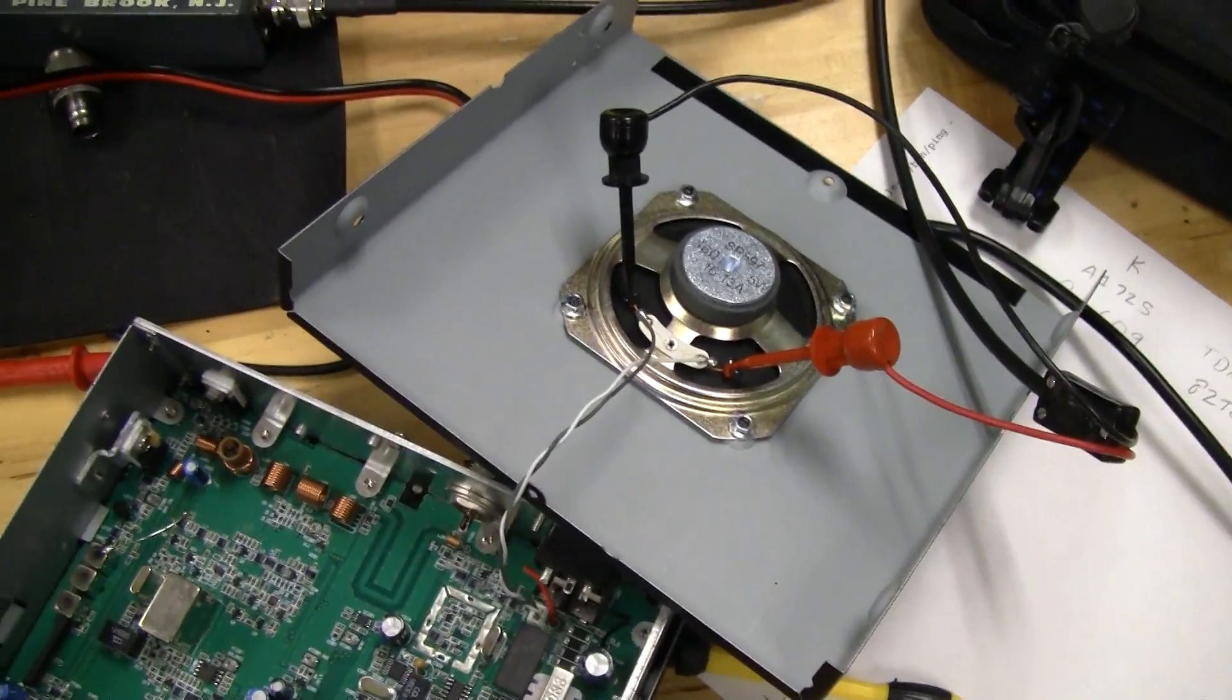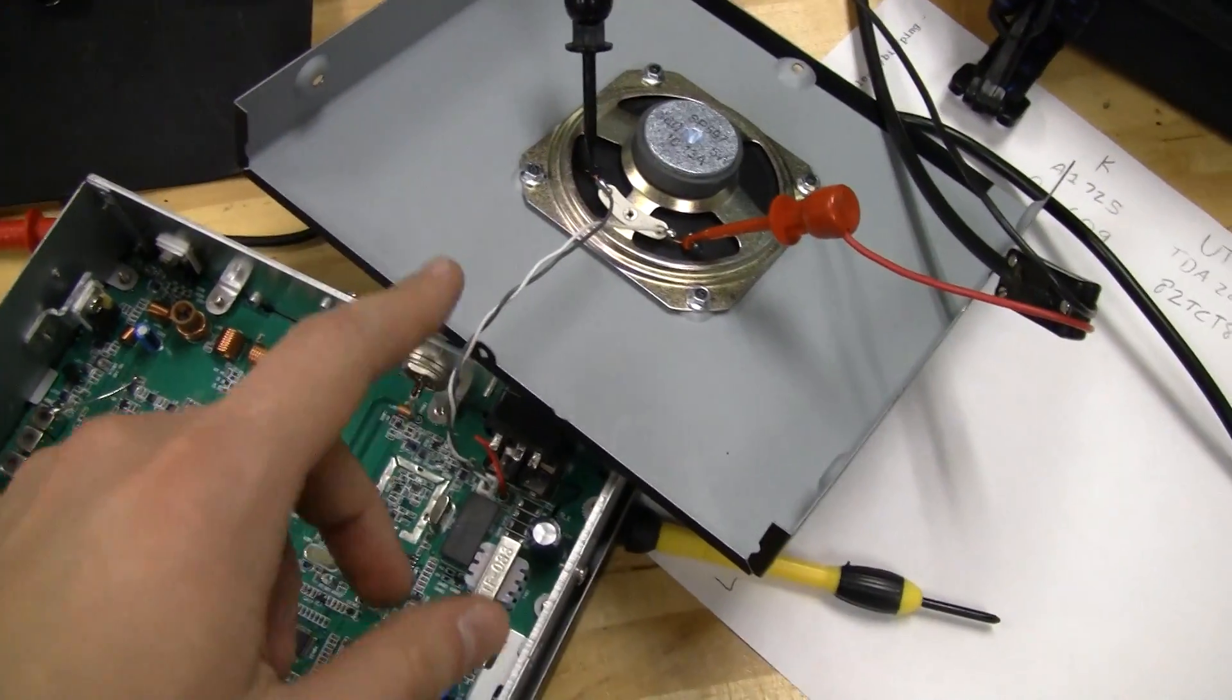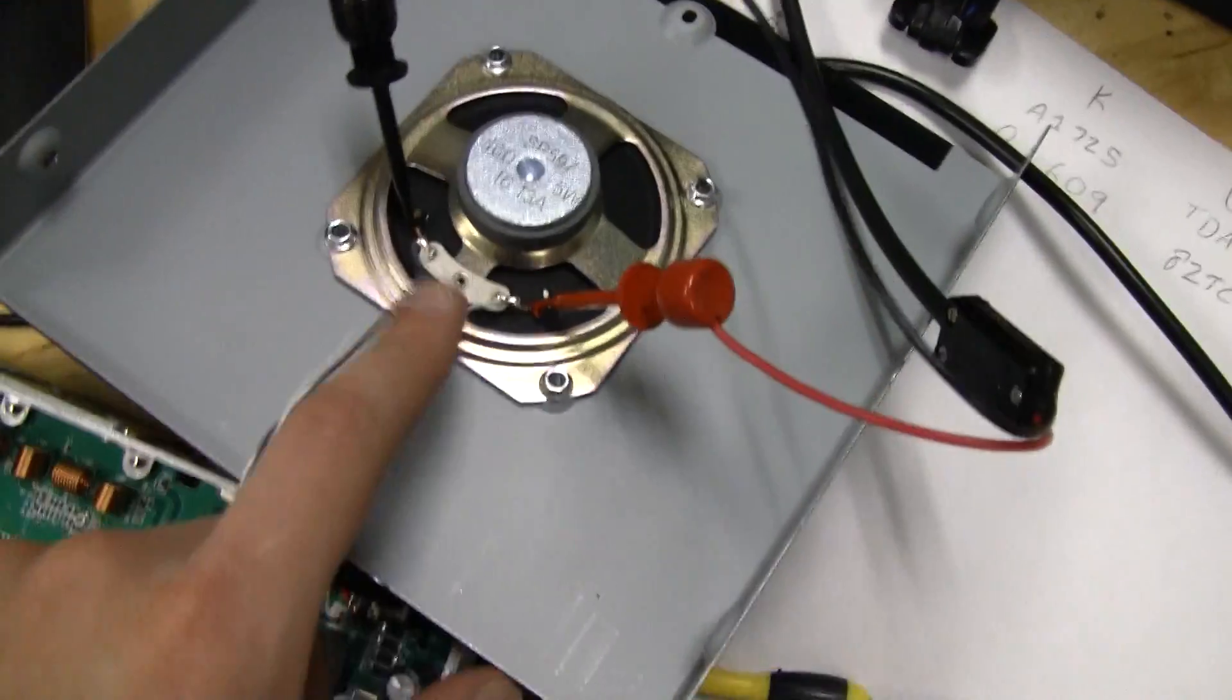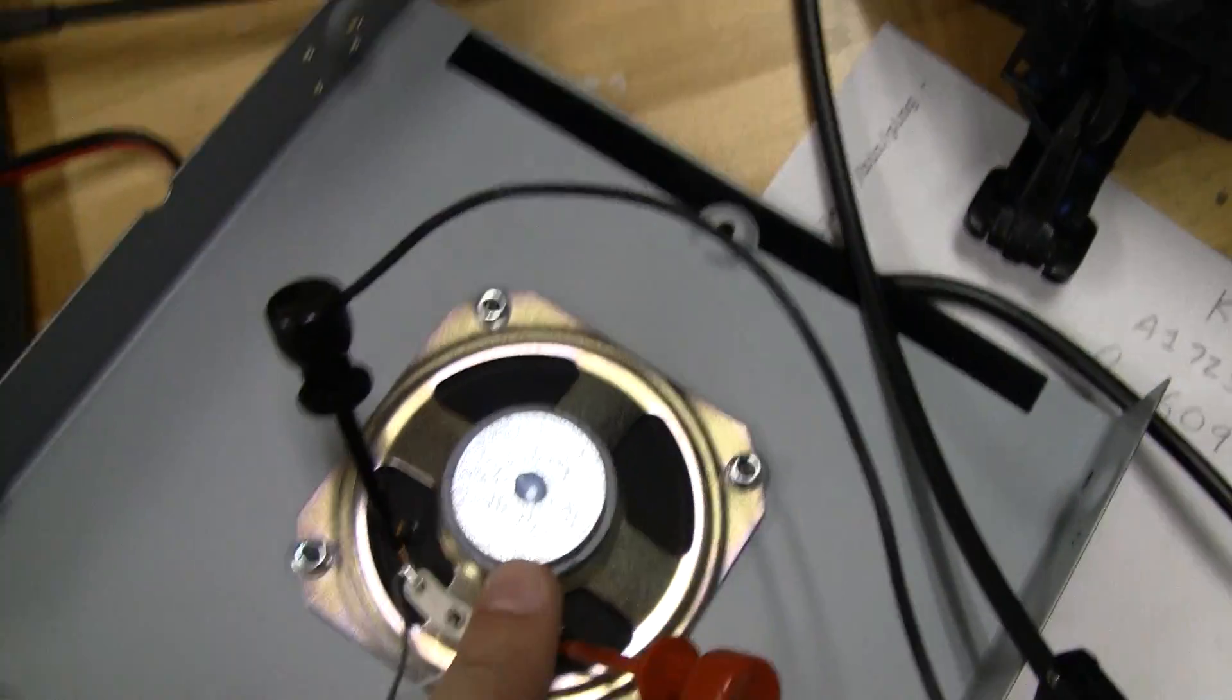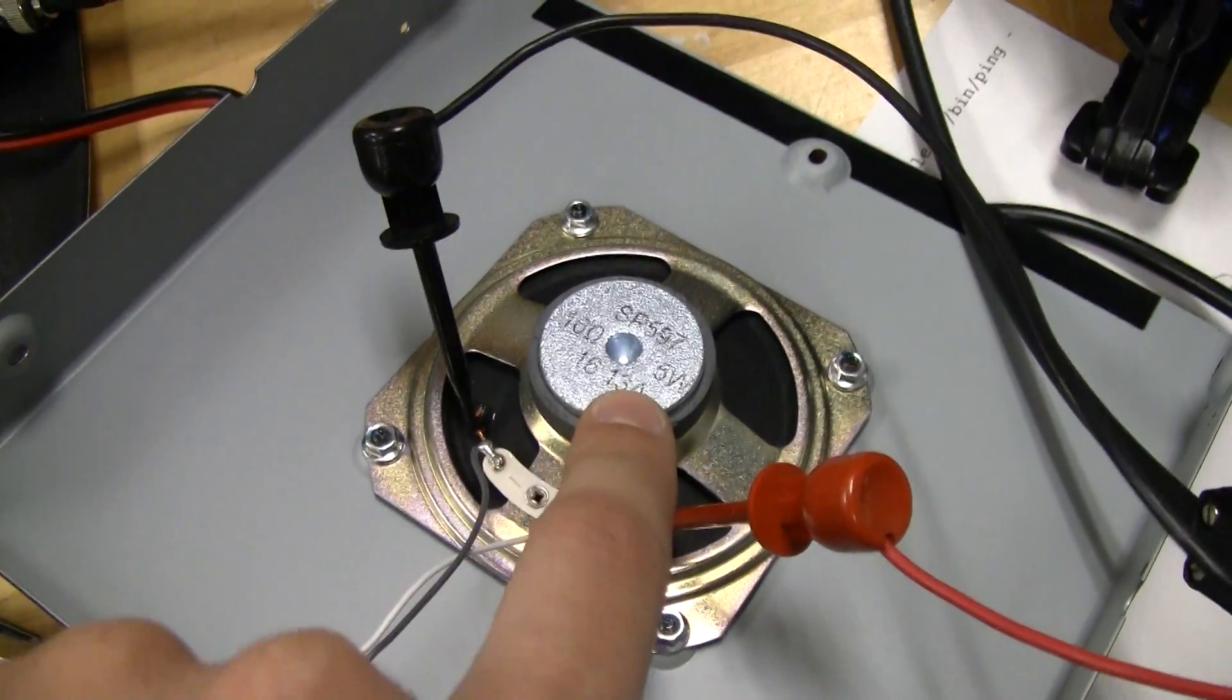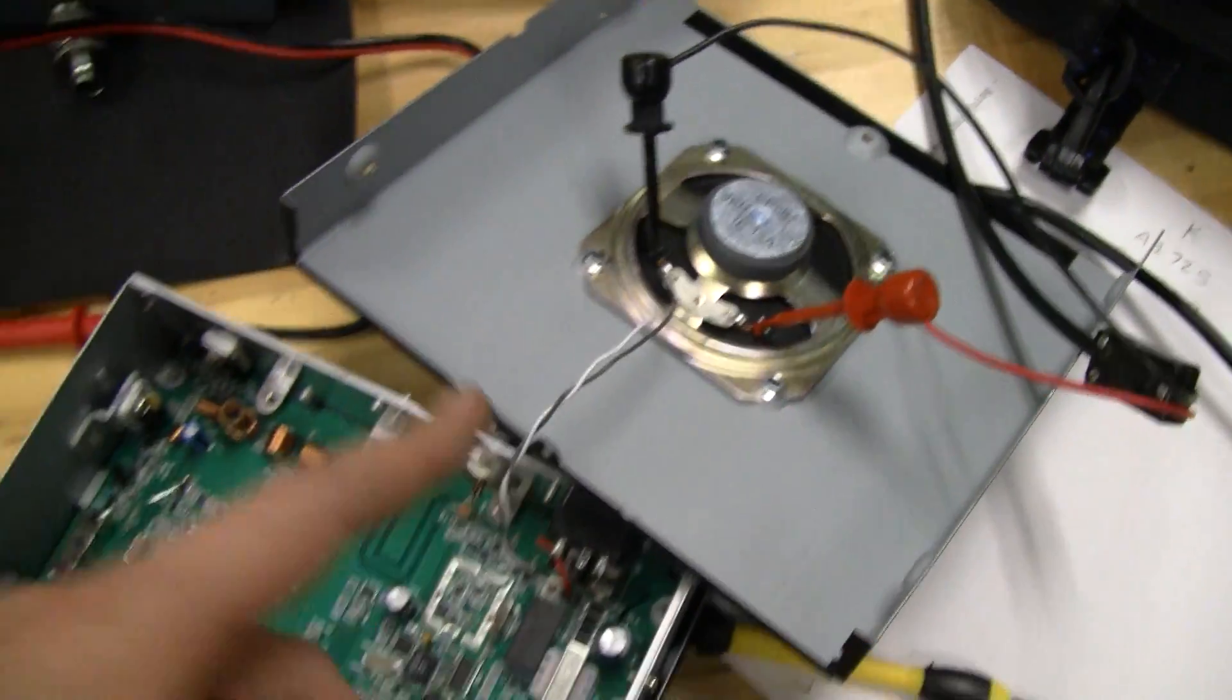I need some beefy components to handle the power that will be coming out of here. And it's not too bad. The speaker is only rated for 5 watts and it's a 16 ohm speaker.